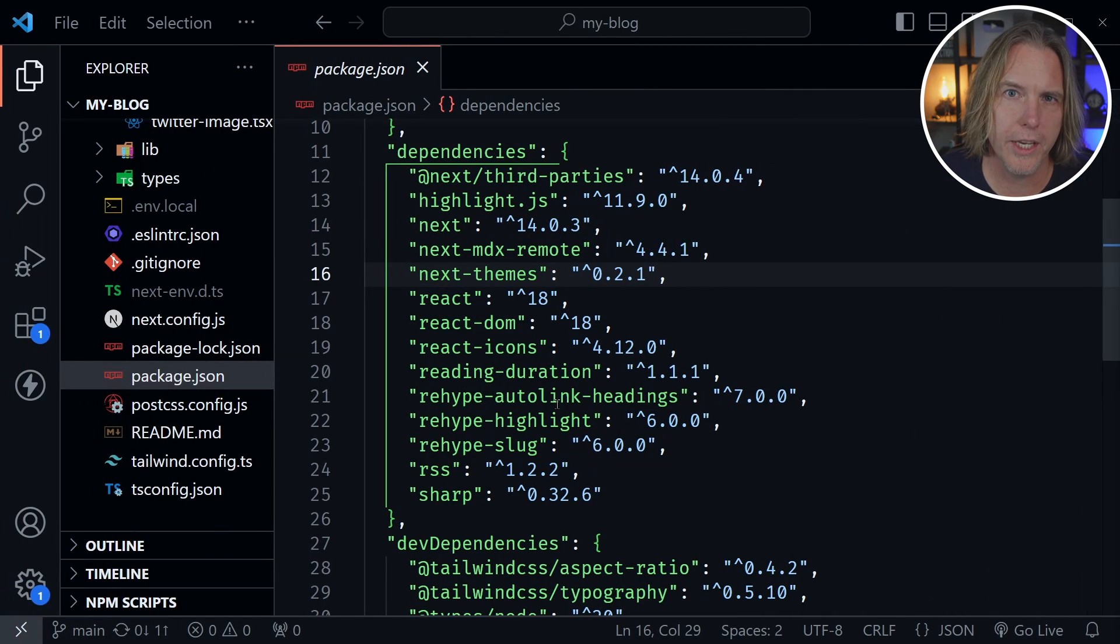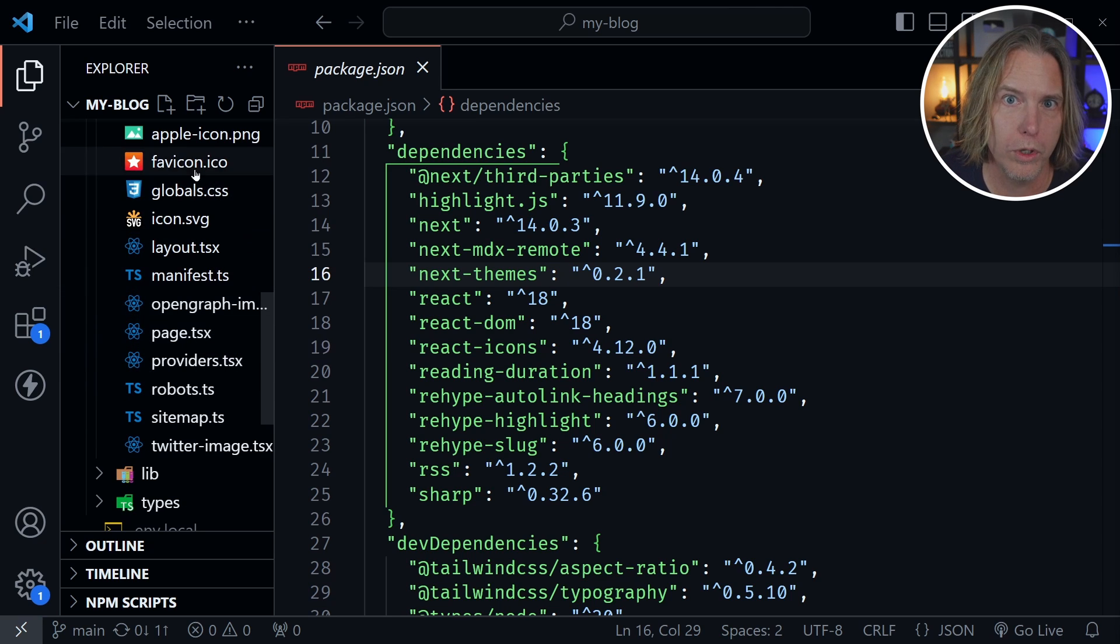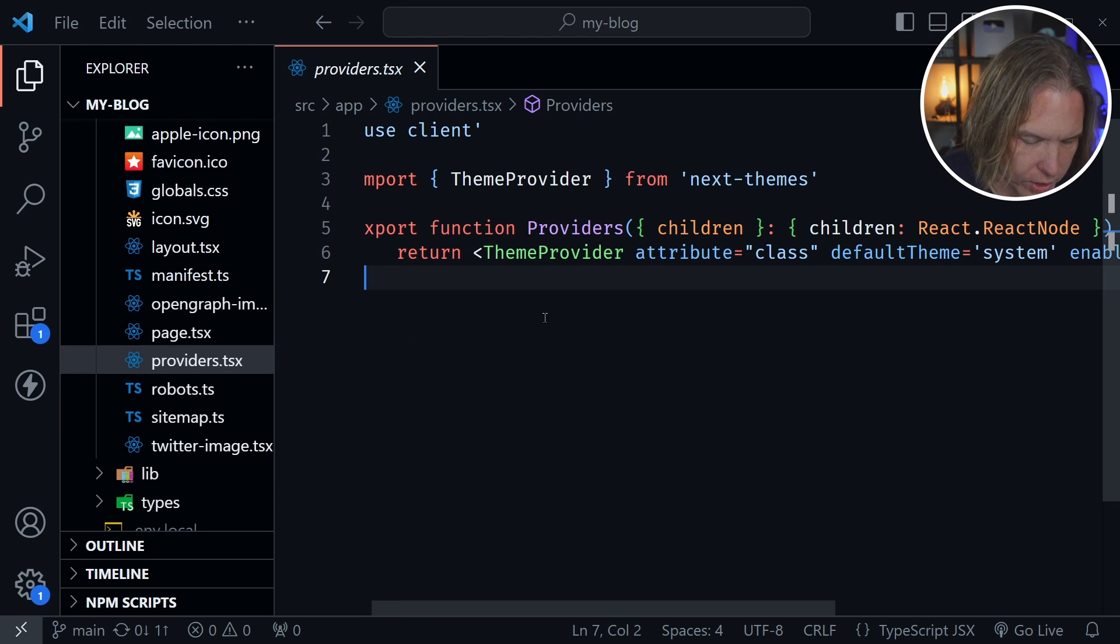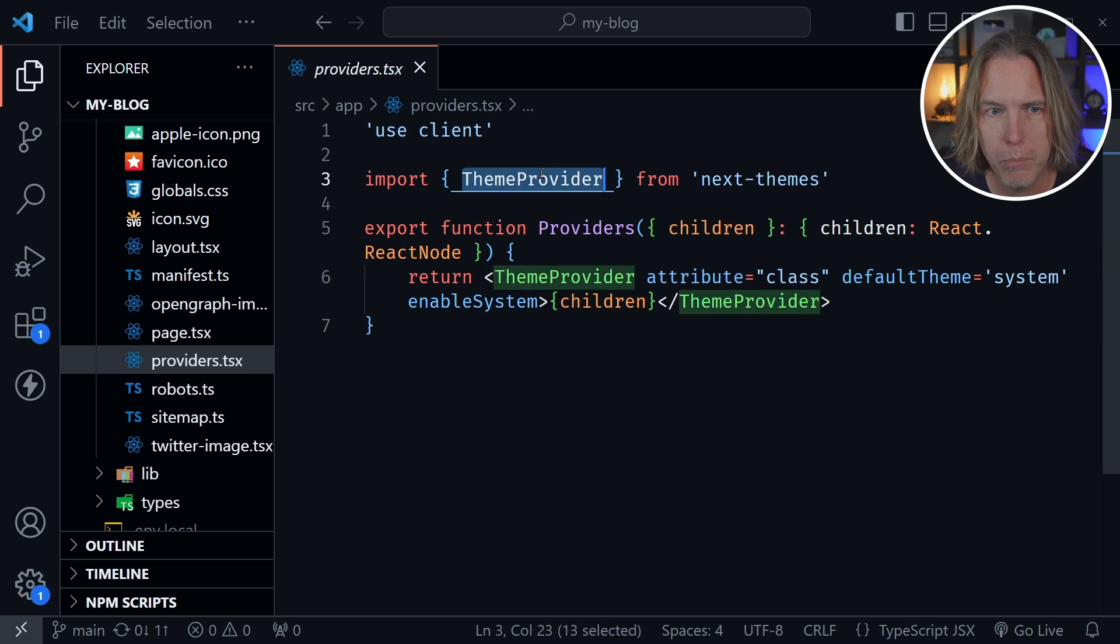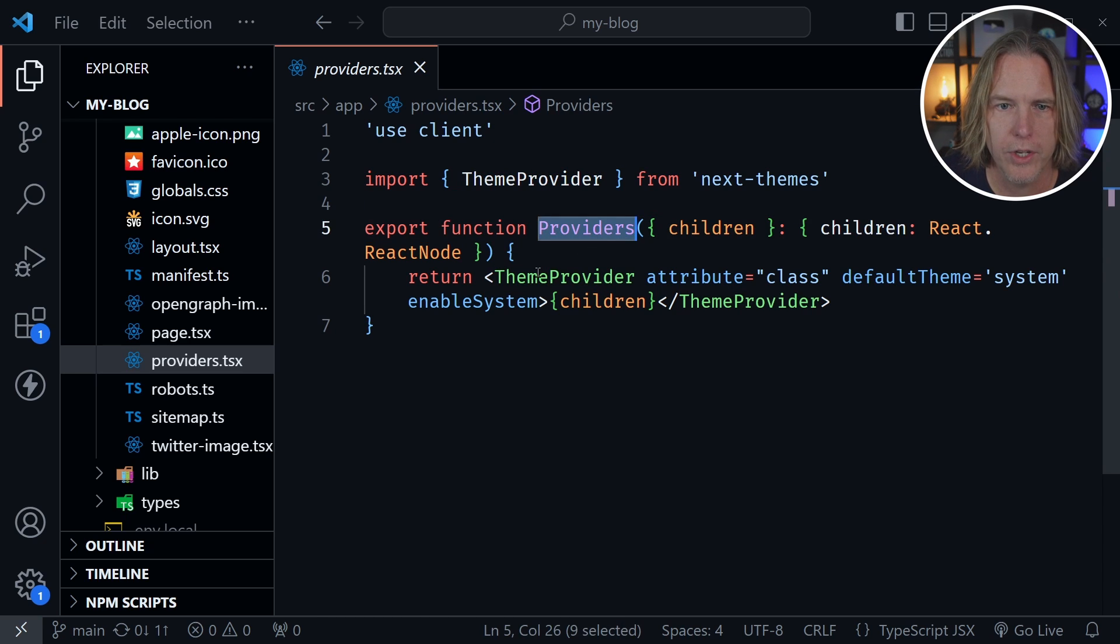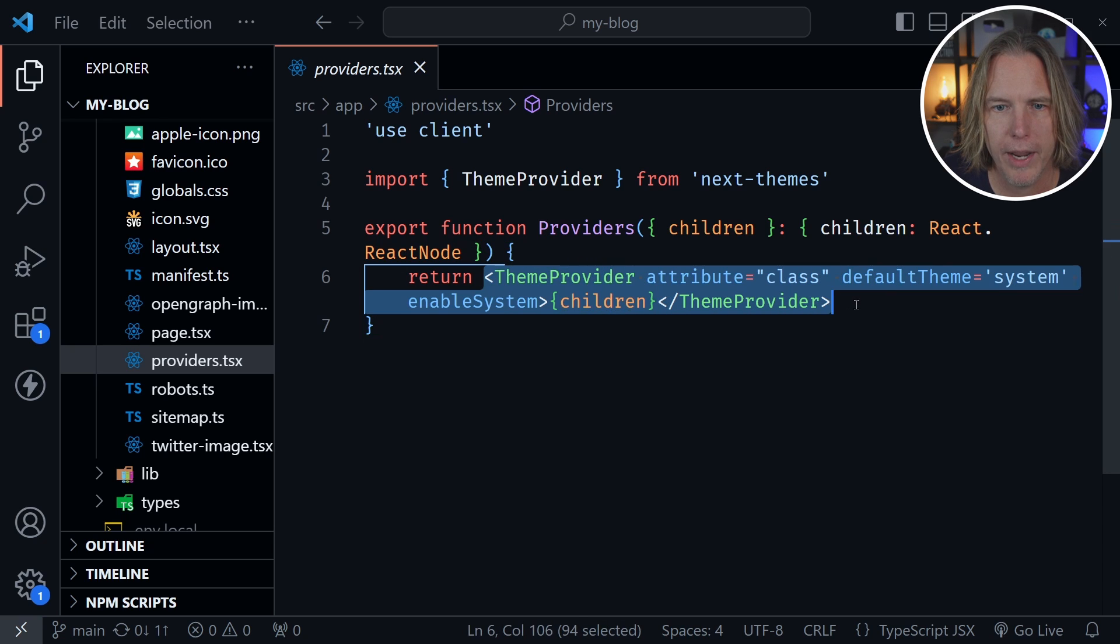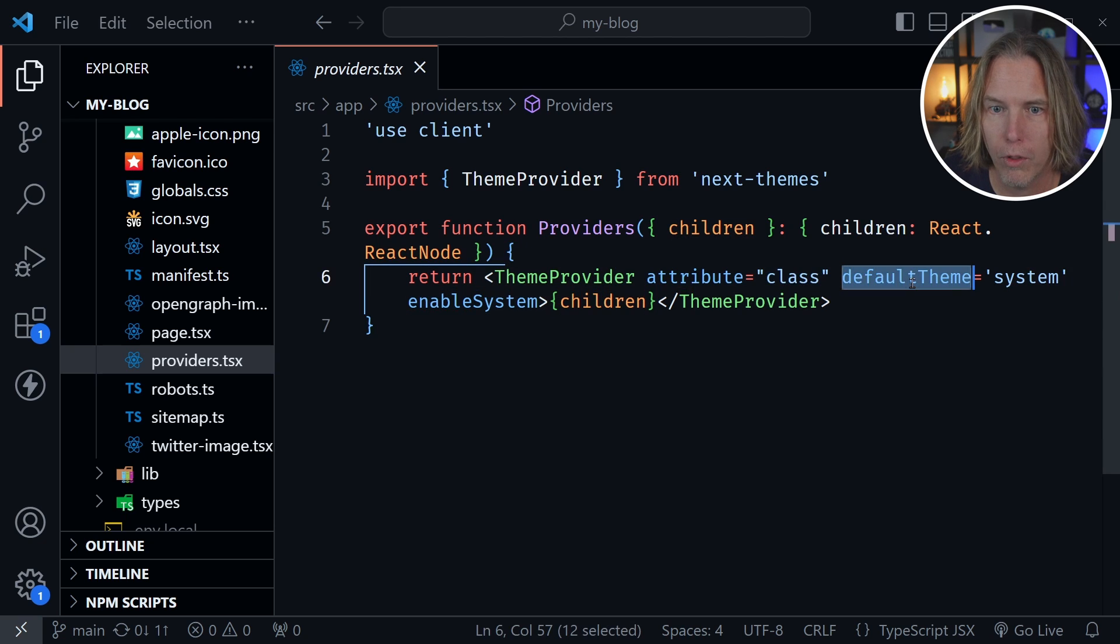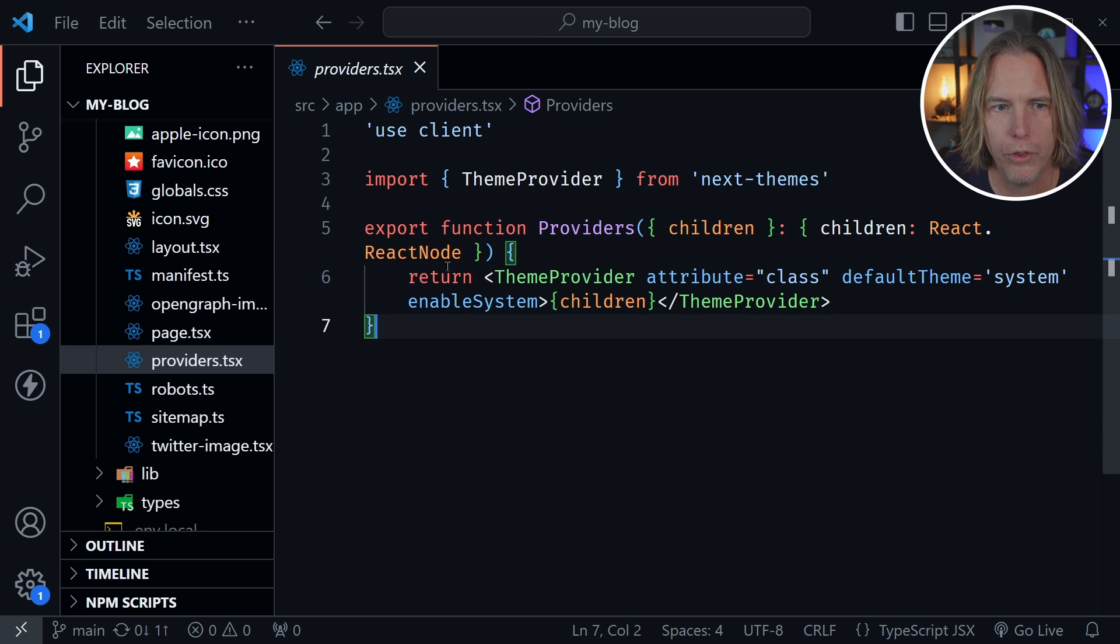After adding Next.Themes, we want to go inside of our app directory where our root page and root layout is and create a providers.tsx. I'm going to press Alt-Z to wrap this down so we can see it all. I'm going to create a client component, then import theme provider from Next.Themes, and export the function providers. This function is going to have children passed in, a children is a React.ReactNode type. Then we're going to return the theme provider that is wrapped around the children. We want to set a few attributes: attribute equals class, default theme equals system because that's what we'll load in first, and enable system as well.